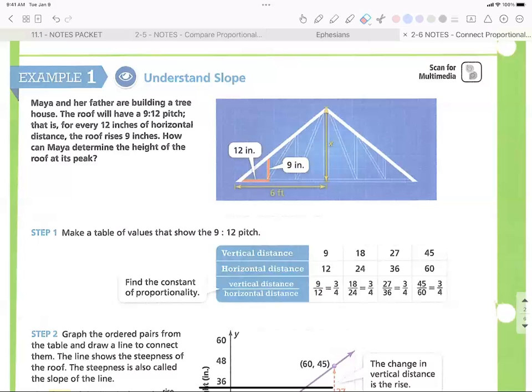We find the constant of proportionality by dividing y by x: 9 ÷ 12 = 3/4, 18 ÷ 24 = 3/4, 27 ÷ 36 = 3/4. We can add the values we found: 54 ÷ 72 also reduces to 3/4. Once you have the original fraction of 3/4, you can figure out an infinite number of points that would also work.